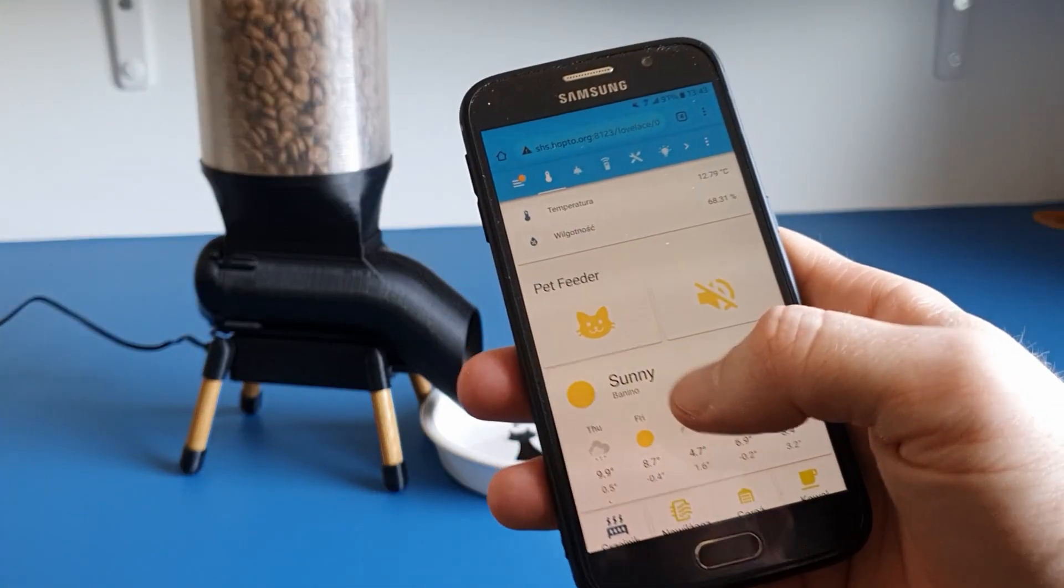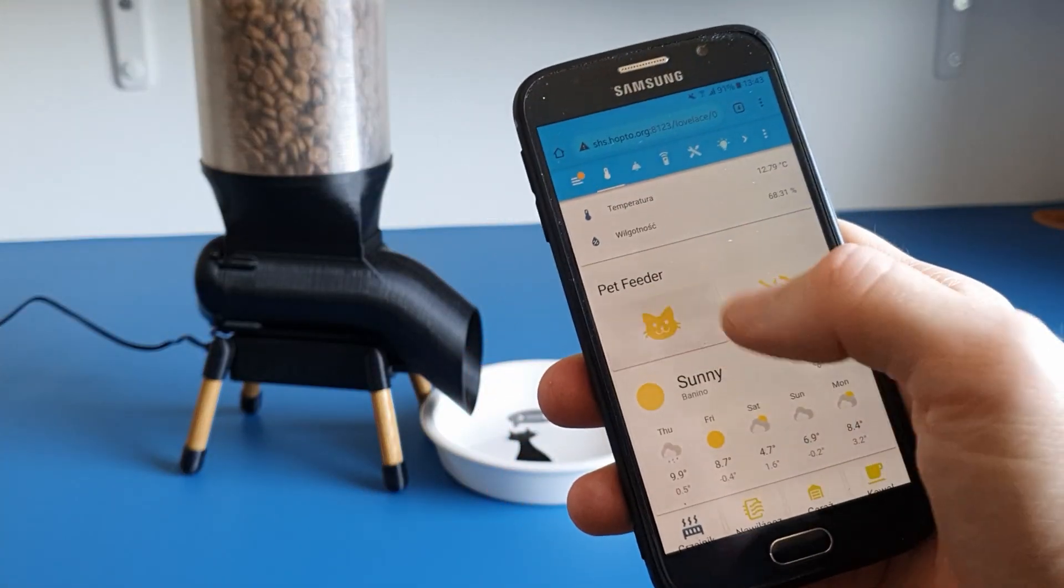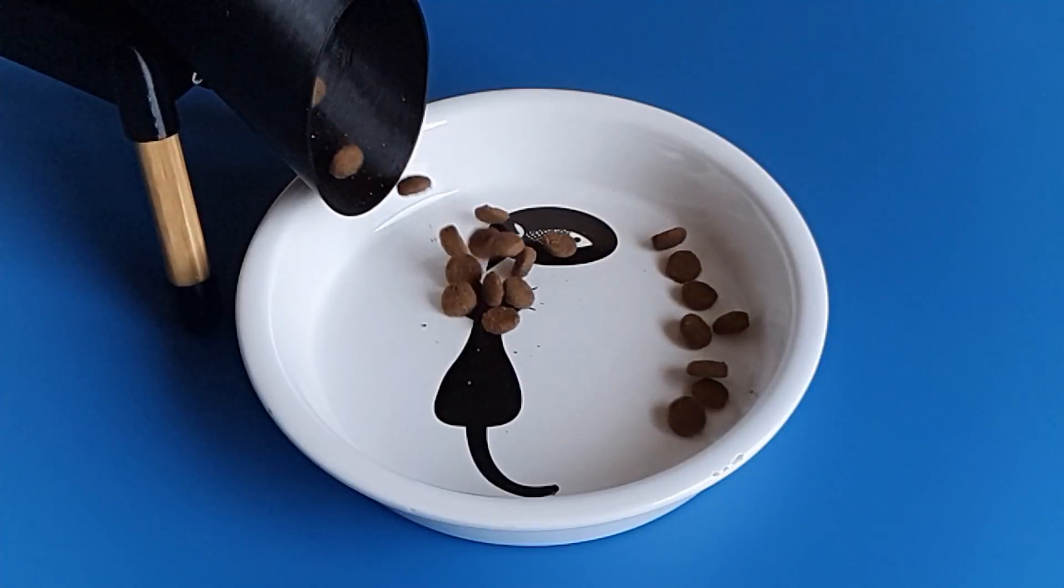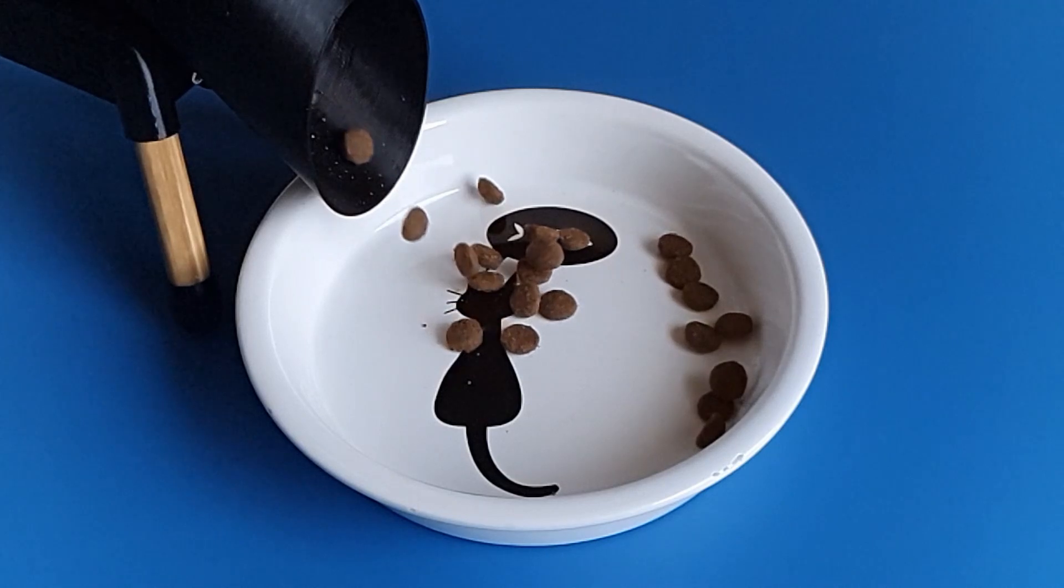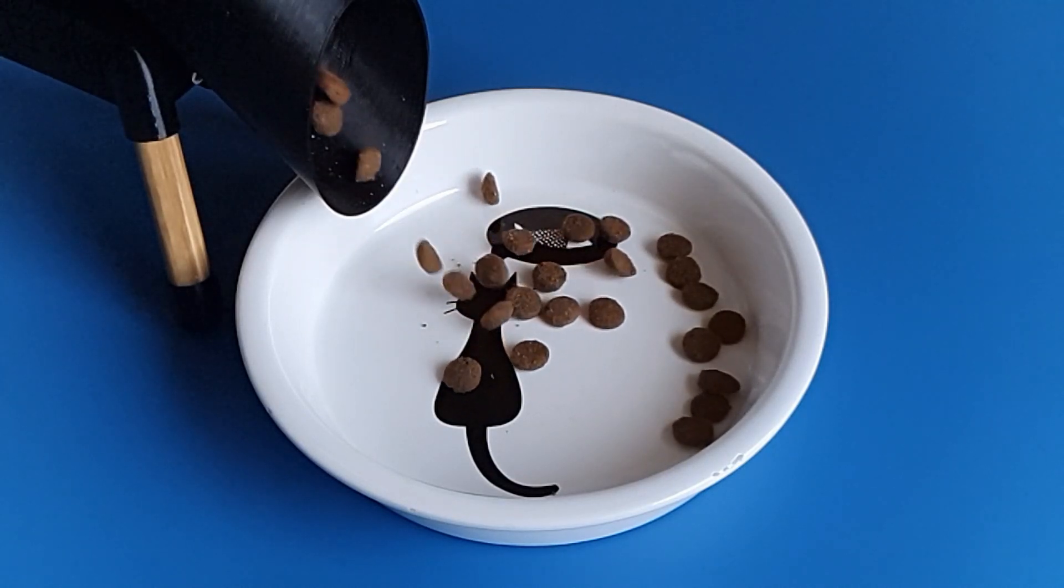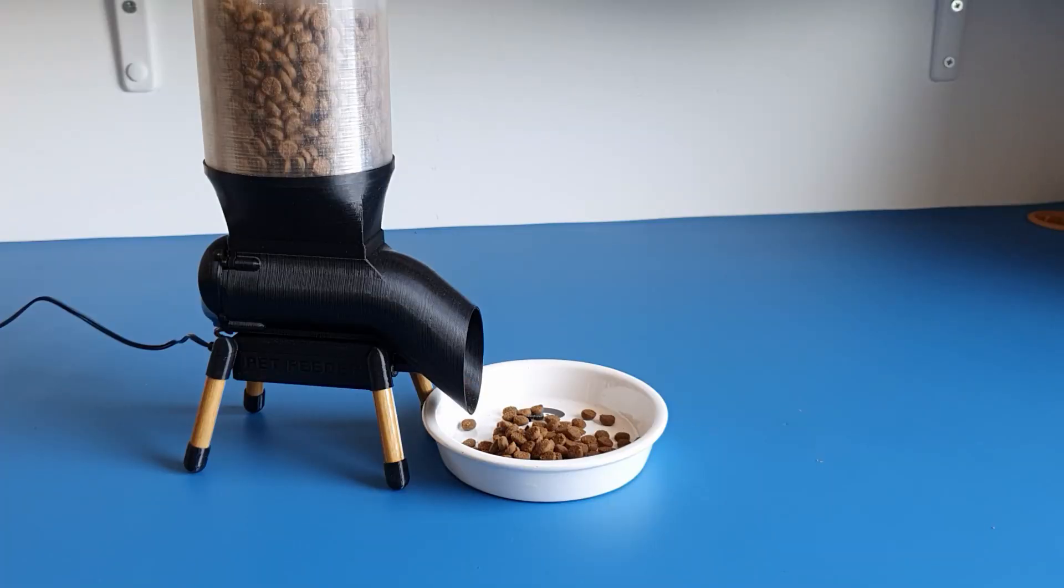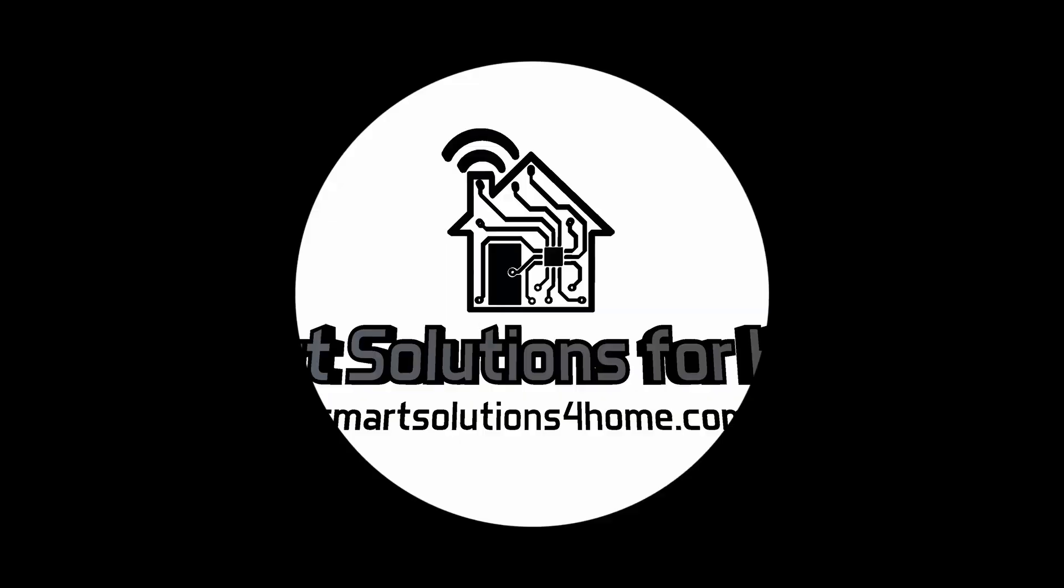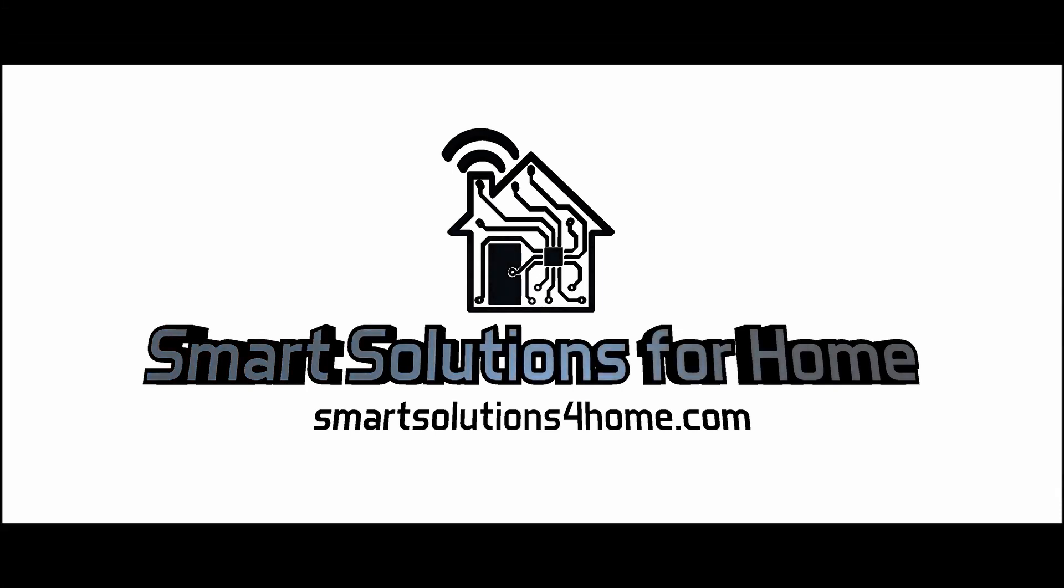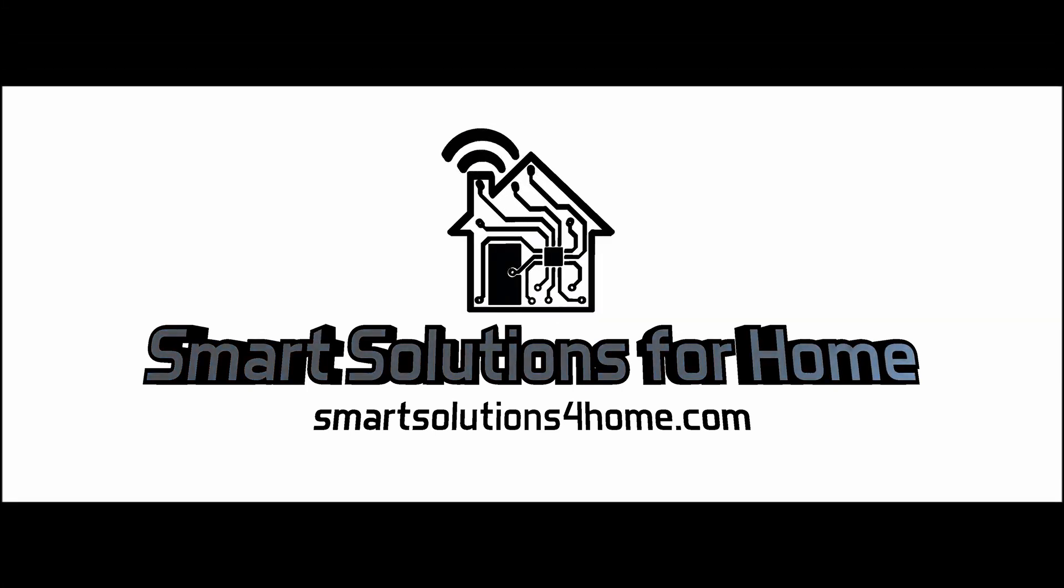In this video I'm gonna show you how to take pet feeding to the next level. Hi, how's it going? My name is Sebastian and today we're gonna make a pet feeder.